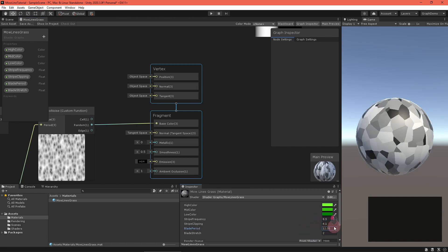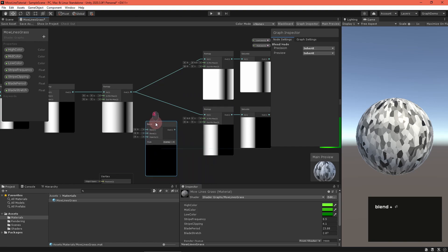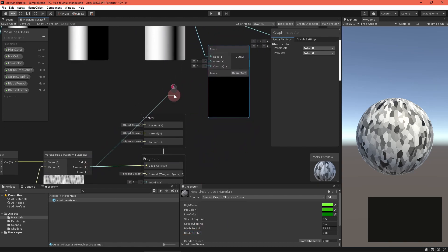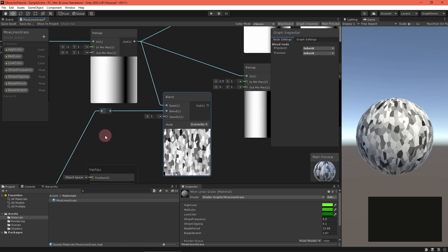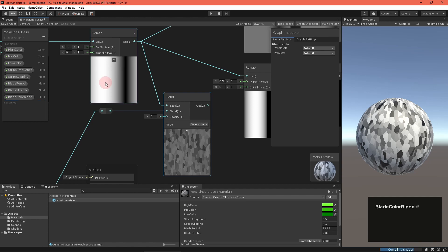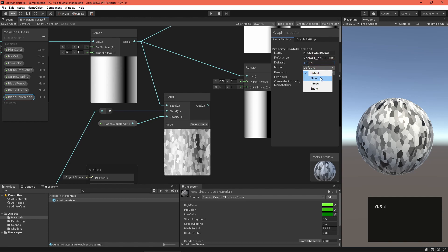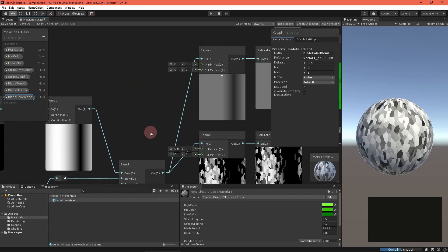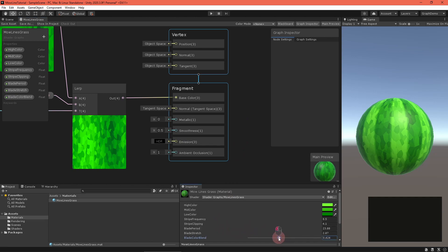Now, to merge this with our sine stripe, create a blend node set to overwrite mode, and feed the remapped sine stripe into the base input, the Voronoi random output into the blend input, and a blade color blend property into the opacity. Reconnect the final color into the base color field of the master stack and check out your work. That's starting to get somewhere.